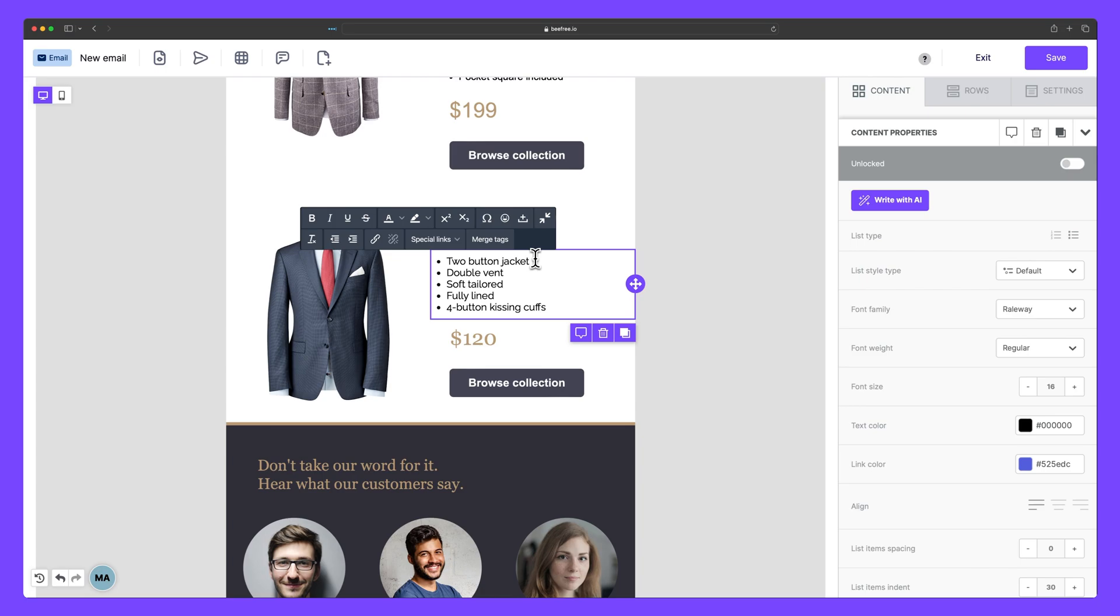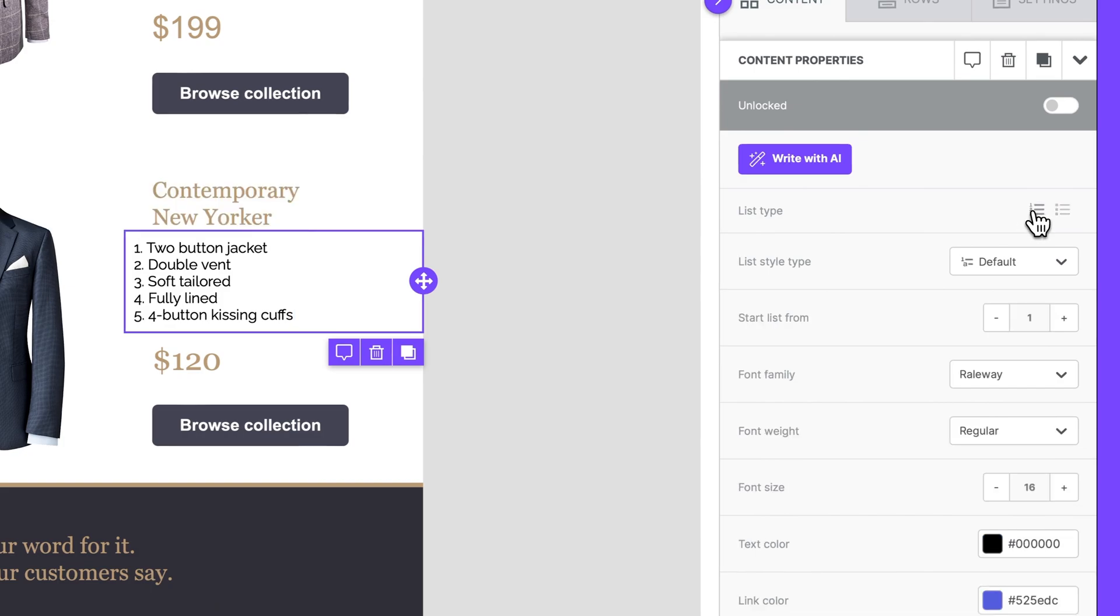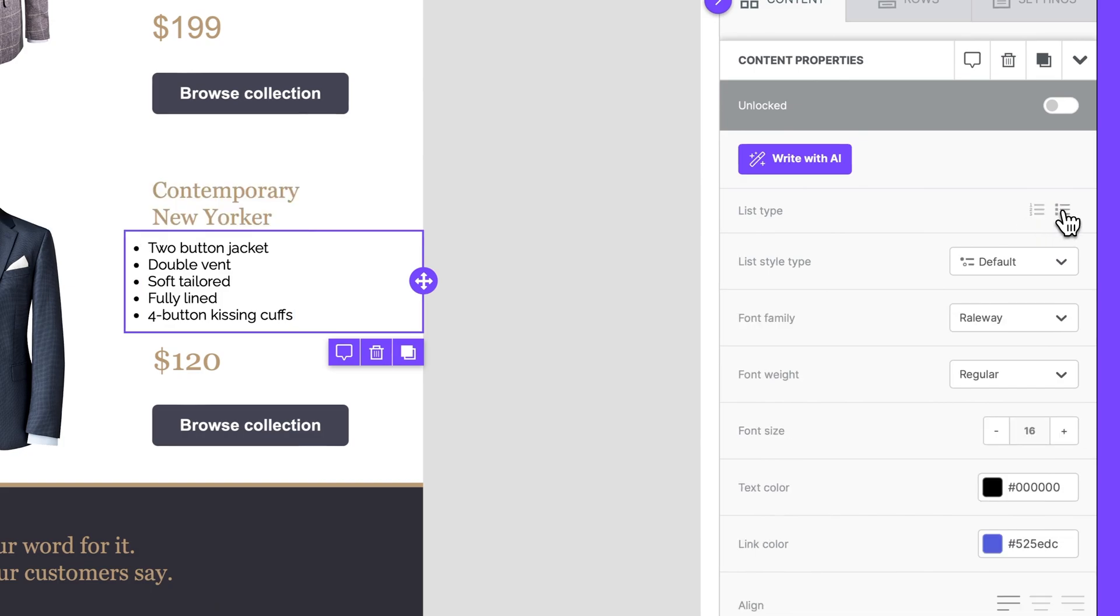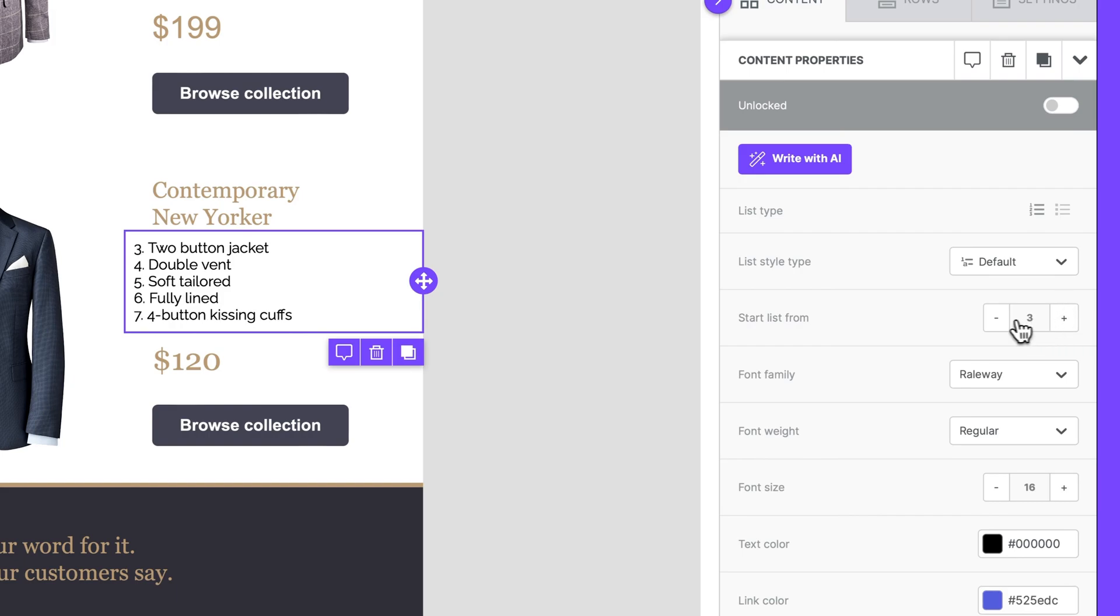Now, there are two types of lists you can create in BeFree: numbered lists and bulleted lists. With numbered lists, we've even included the option to start from a particular number to give you even more flexibility.